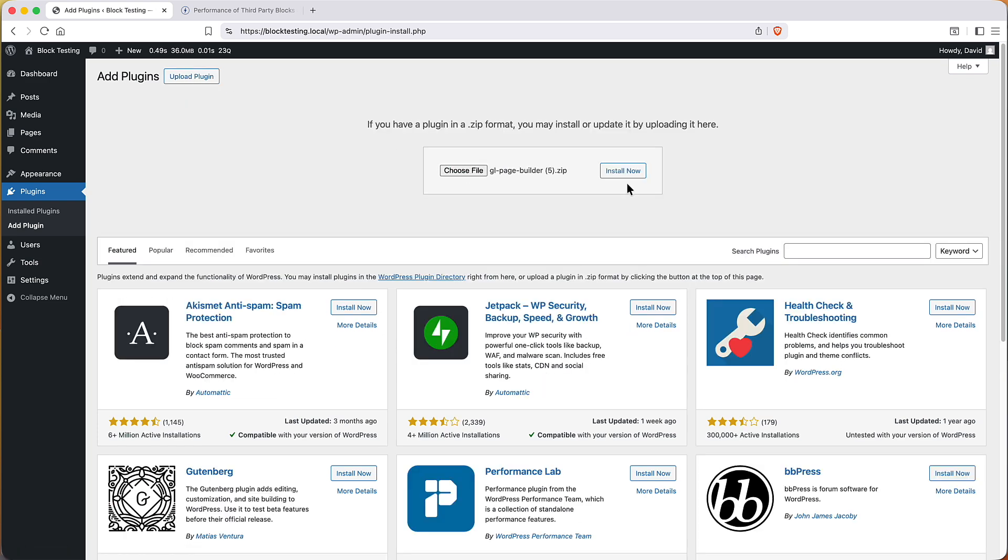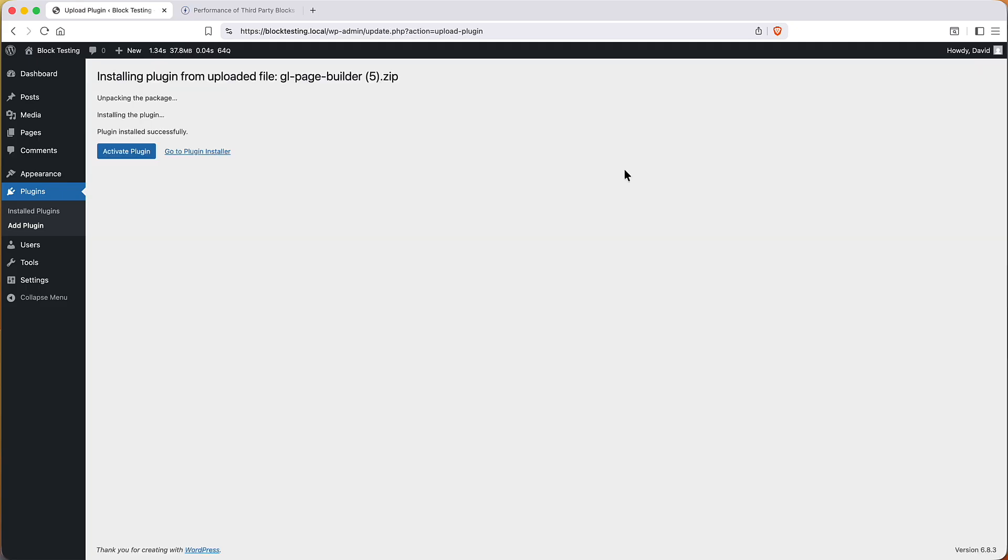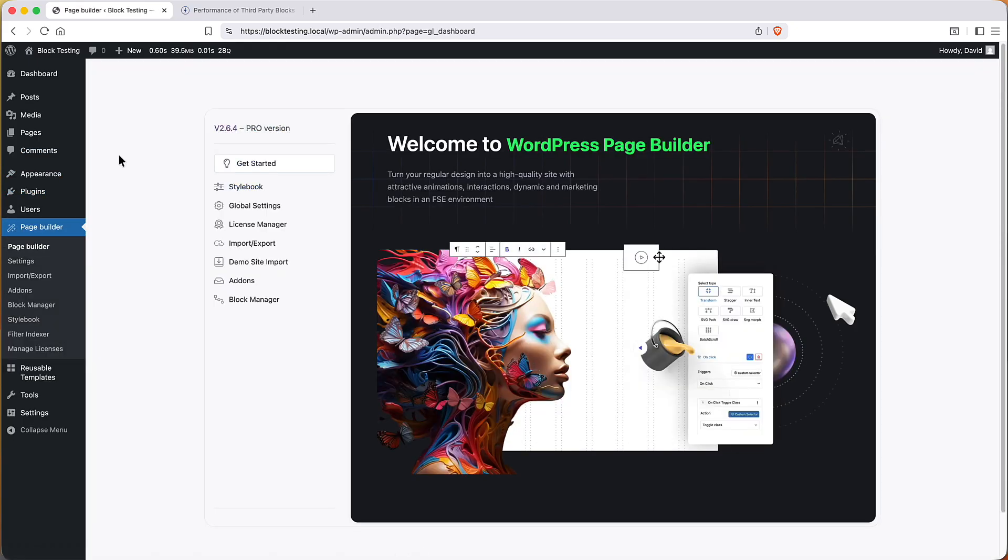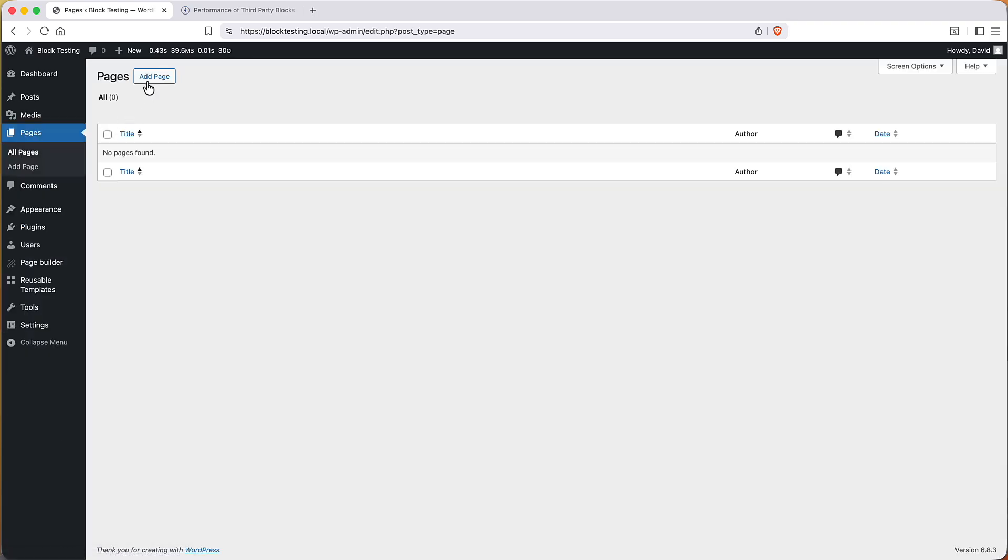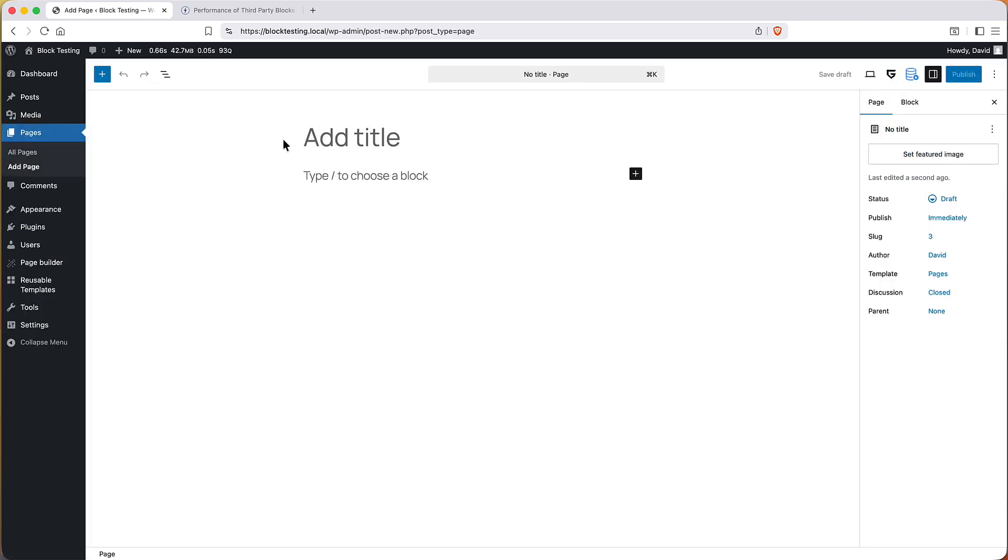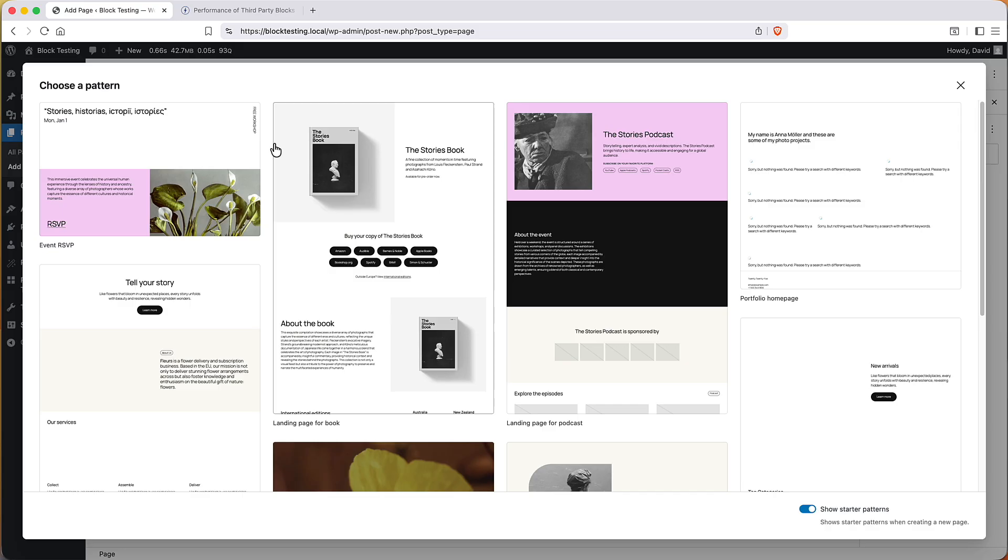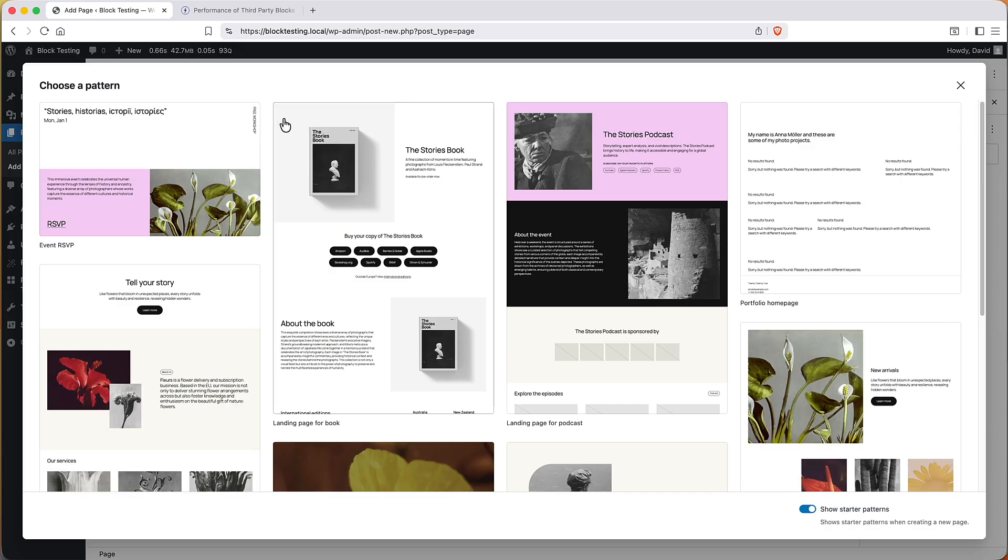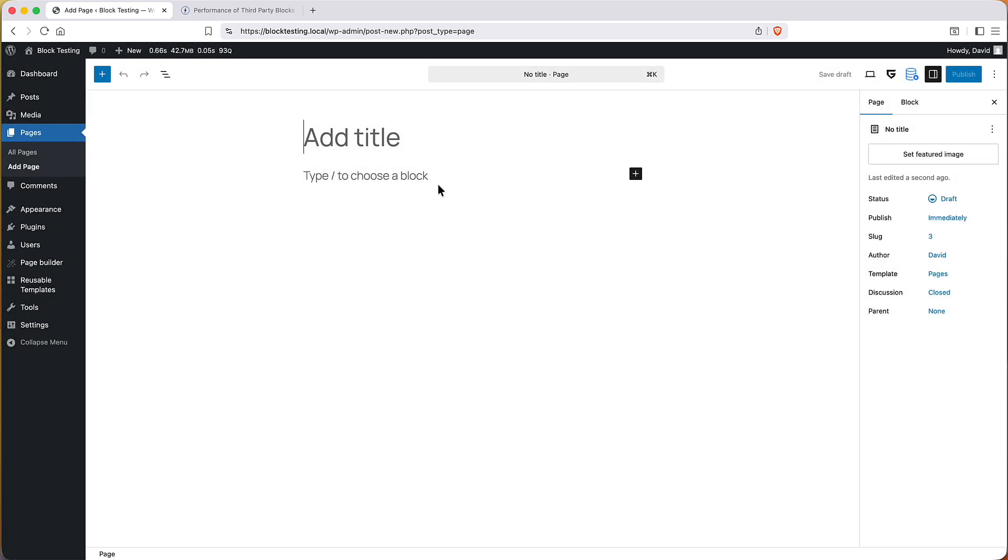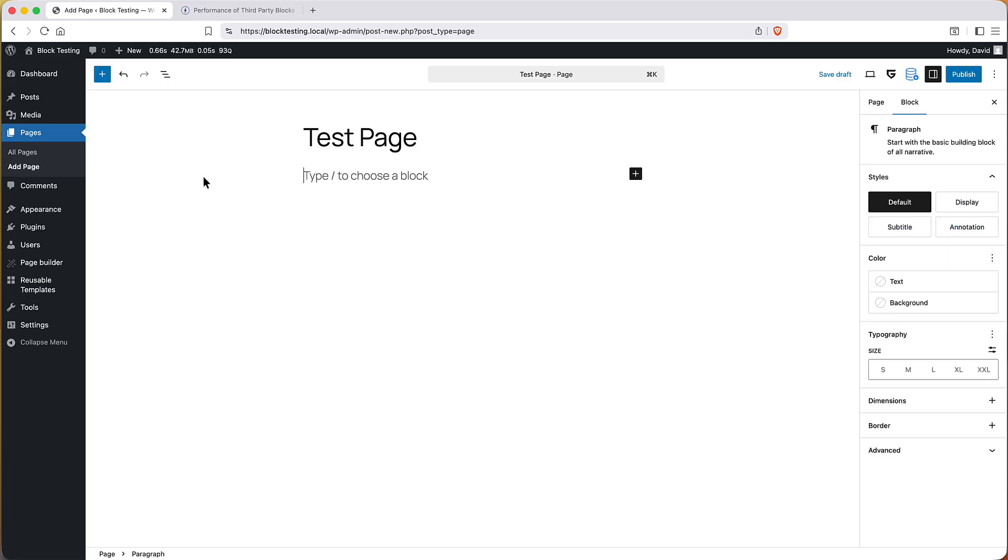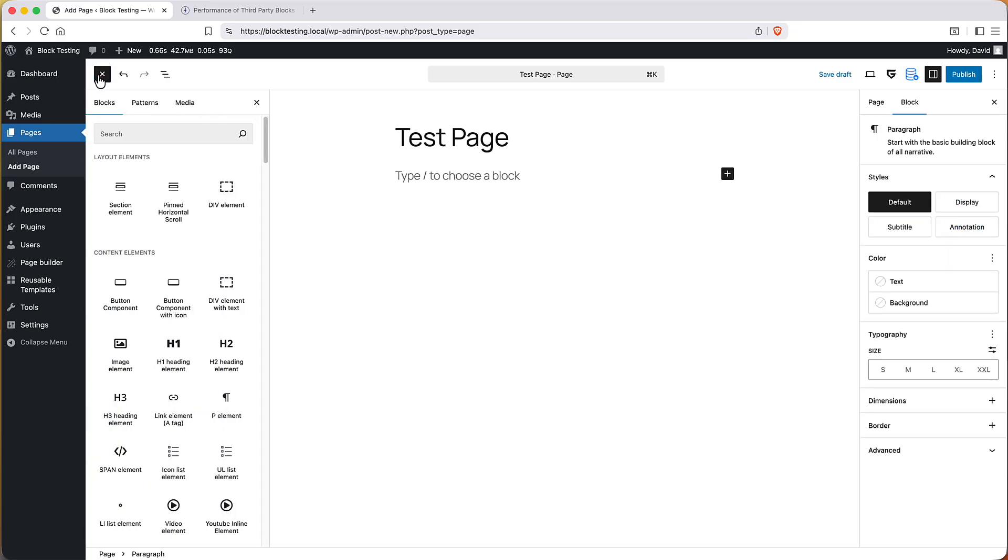So, here I'm adding the Greenlight Blocks plugin. Activate that. Then I go to a page and I repeat the same process for each of the plugins. I create a page called test page and then I use the blocks from the plugin.